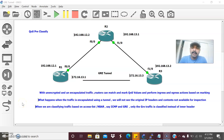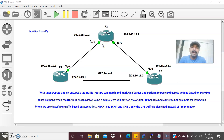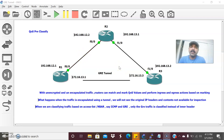Hi friends, this is Elvijay here. Welcome to my networking channel. Today let us understand what is QoS pre-classify. With unencrypted and unencapsulated traffic, when the traffic is not encrypted or encapsulated, routers can match and mark the QoS values and perform ingress and egress actions based on the marking. The router will classify and mark based on layer 2 and layer 3 marking — layer 3 marking done at the packet level and layer 2 marking done at the frame level.